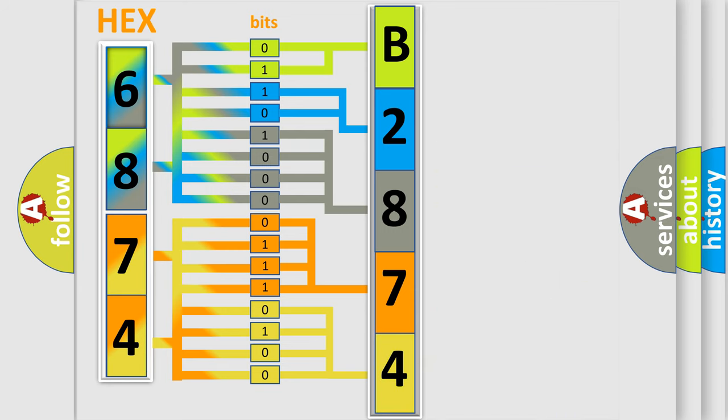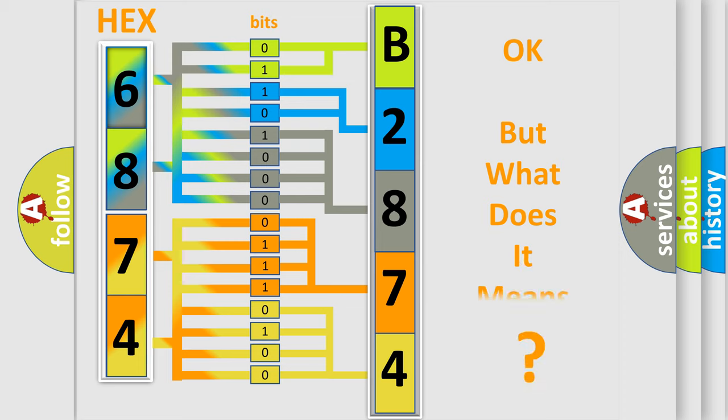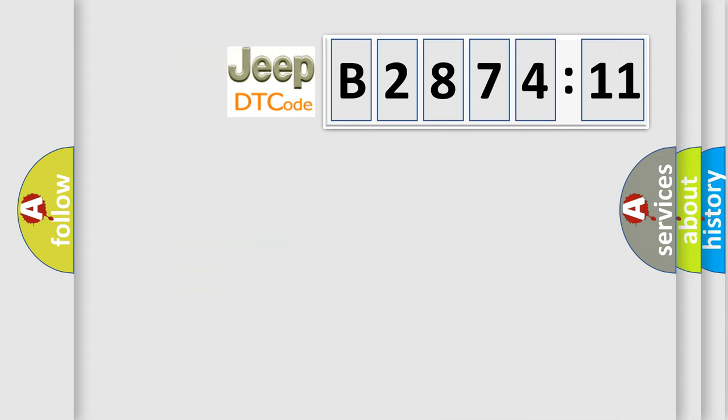We now know in what way the diagnostic tool translates the received information into a more comprehensible format. The number itself does not make sense to us if we cannot assign information about what it actually expresses.